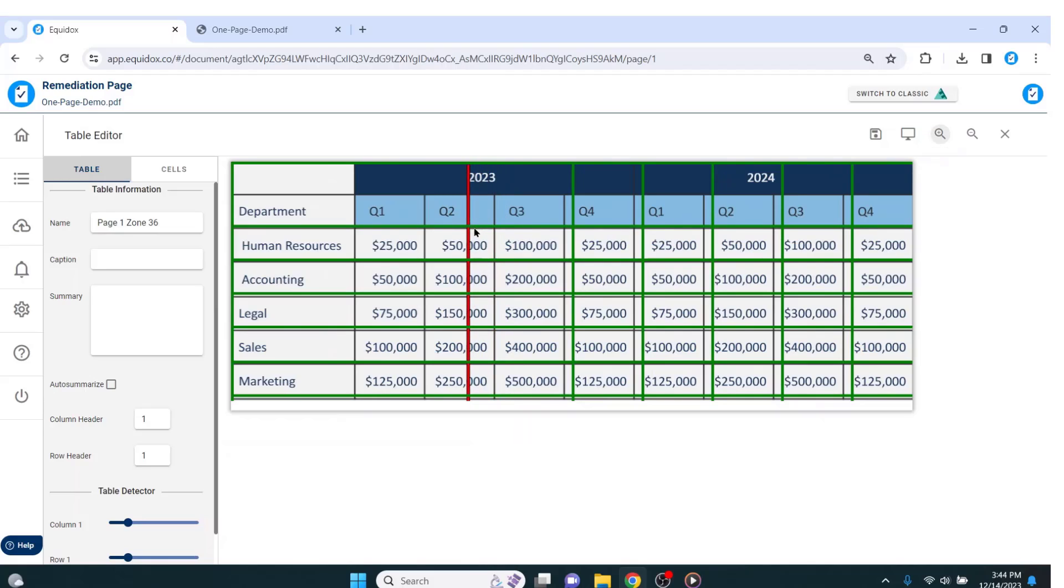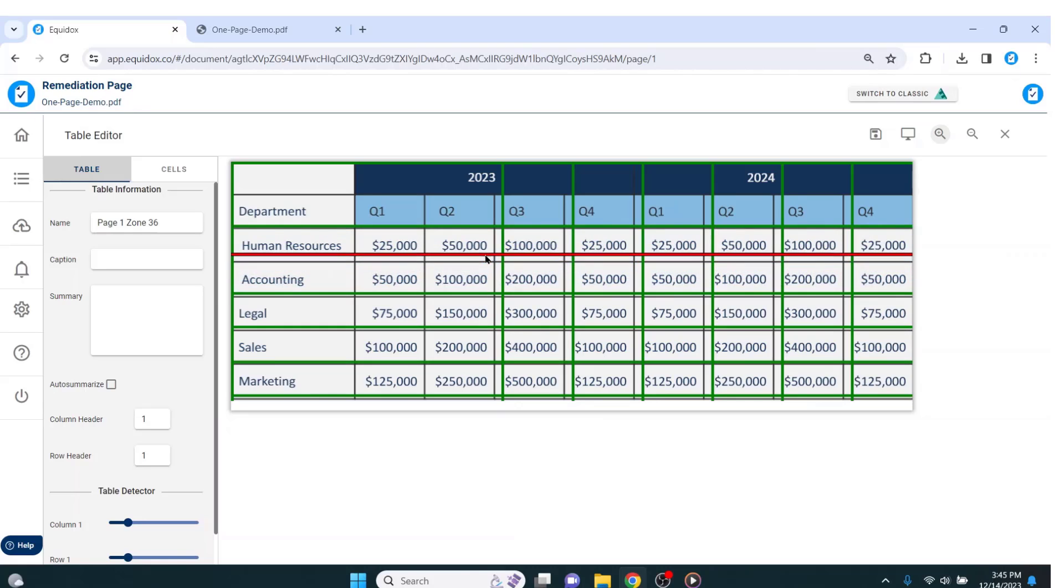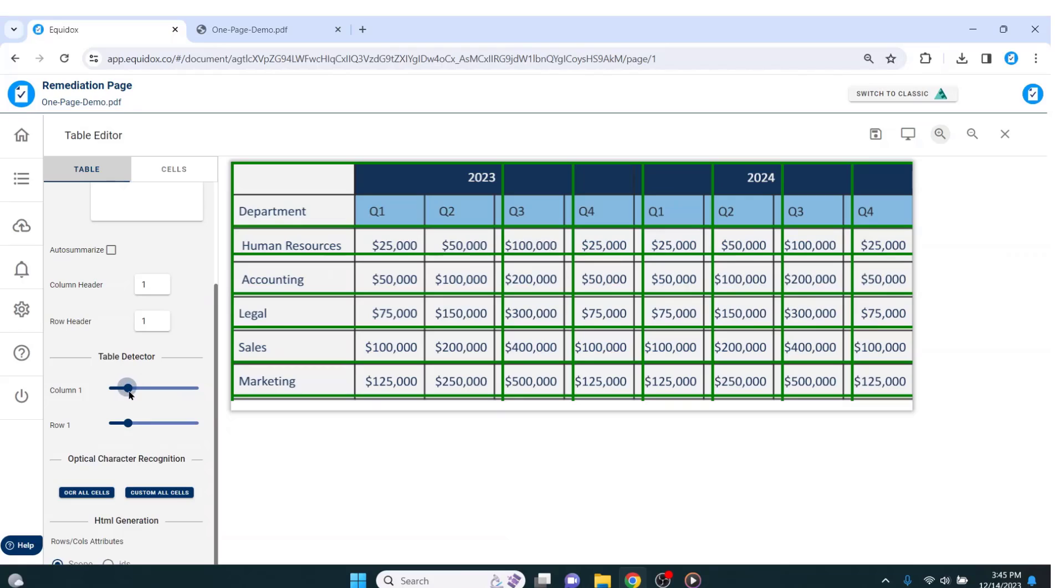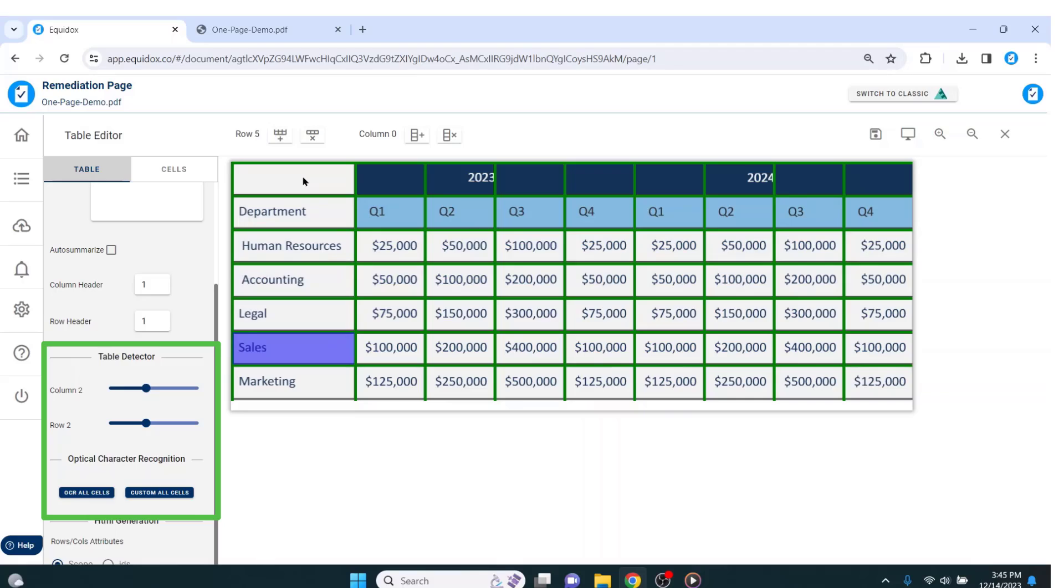Inside the table editor, there are now some green grid lines that Equidox has drawn for me. I can click to manipulate the location of these grid lines, but I prefer to use the table detector. Similar to the list detector, the table detector sliders are also using computer vision and machine learning to identify the location of all of the cells in the table.